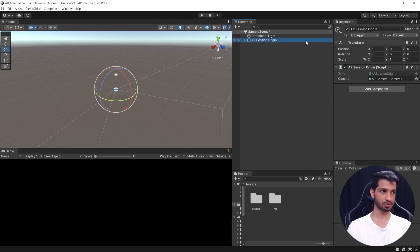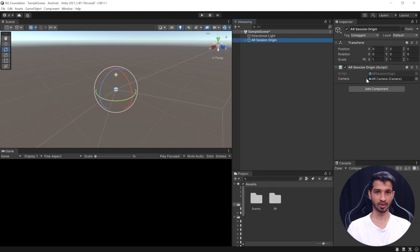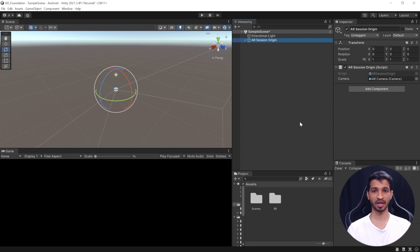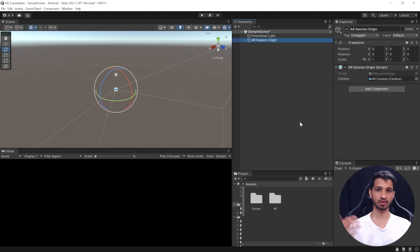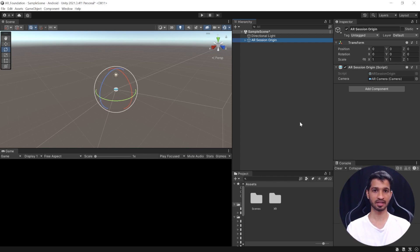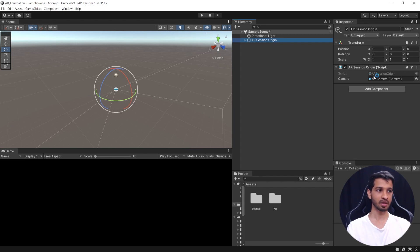Now, if you select this game object, you can see that it has a component called AR Session Origin. Now, what this component does is, for example, when you scan your floor, you scan a horizontal surface, there's something called as feature points. So, this component takes those feature points and it translates it to its actual scale and position on your Unity scene. That is done by using the AR camera.